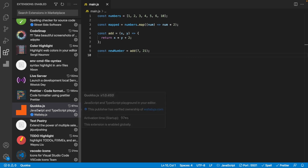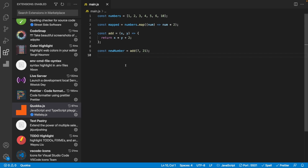Next we have an extension called Quokka, often referred to as the JavaScript playground inside your editor. We're going to look at one of its main features: live code execution. There are other features and a pro version with additional capabilities, but we'll focus on this one.